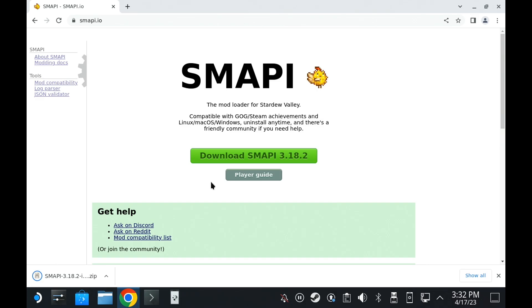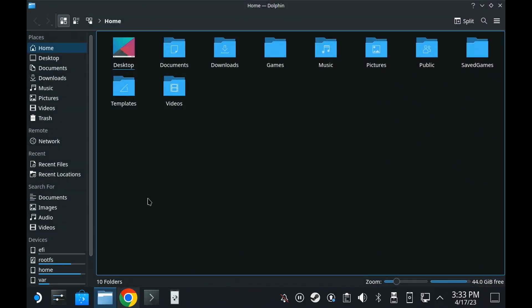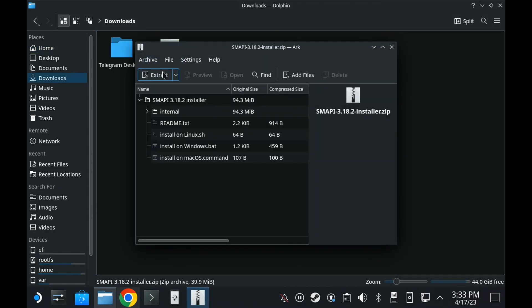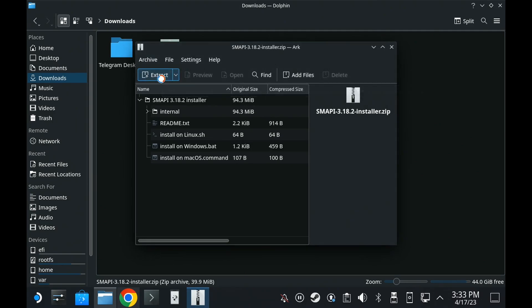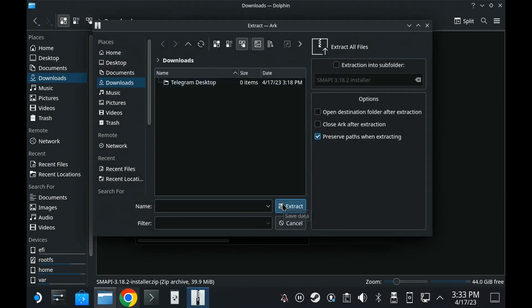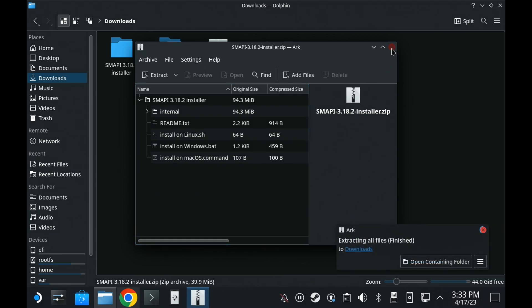Next thing is to load up the Dolphin File Manager and to go into your downloads folder. Inside here, open and extract the smappy.zip file into your downloads. And once that's done, go into the smappy folder.